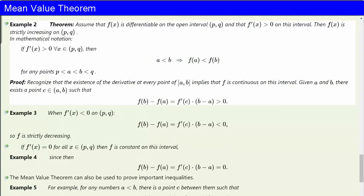For example, here's a theorem. Assume that f(x) is differentiable on the open interval (p, q), and that f' is greater than 0 on all of this interval. Then f(x) is strictly increasing on the entire open interval (p, q). Stated more concisely: if f'(x) is positive for all x in (p, q), then a less than b implies f(a) less than f(b) for any points p < a < b < q. The mean value theorem reduces the proof to one line: given a and b in (p, q), there exists a point c between them such that f(b) minus f(a) equals f'(c) times (b minus a), which is a positive number by assumption.